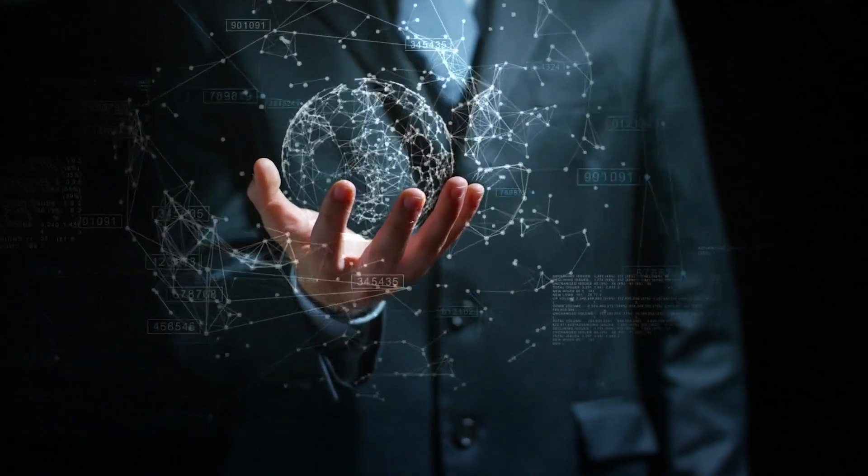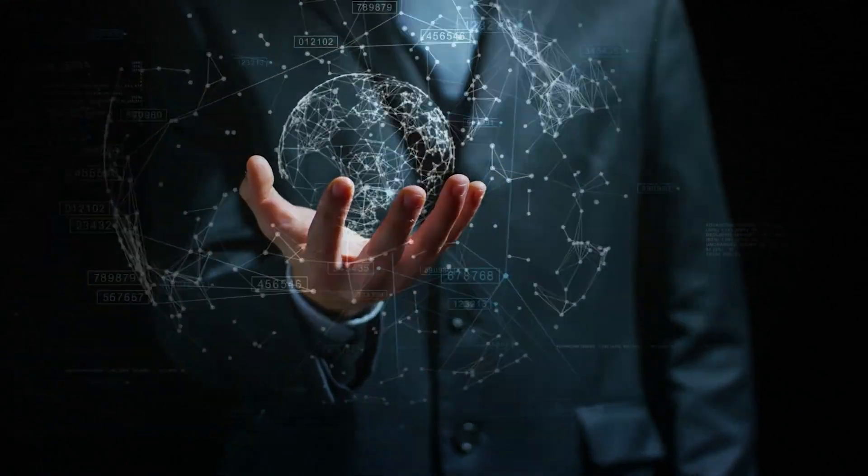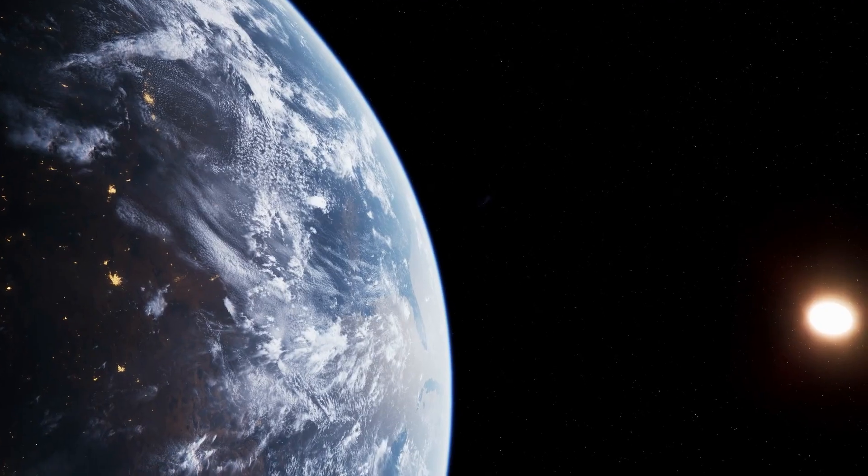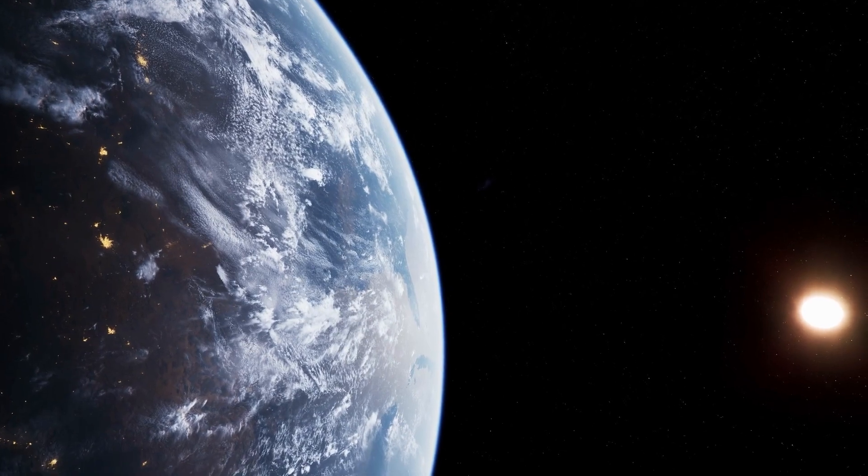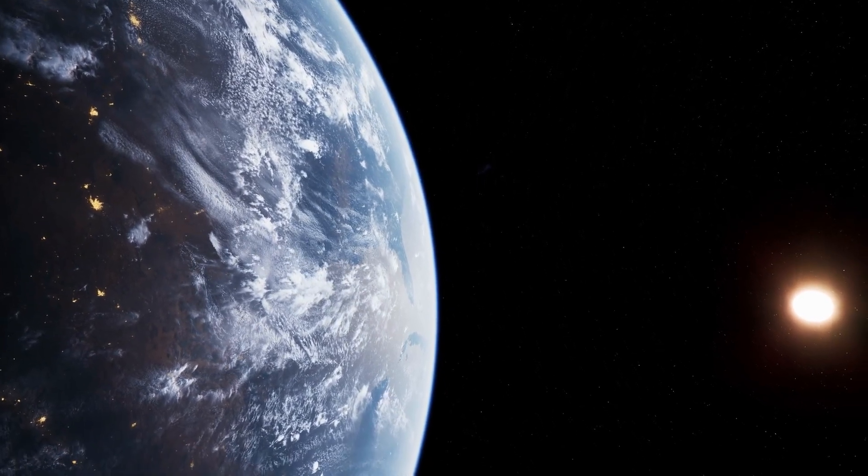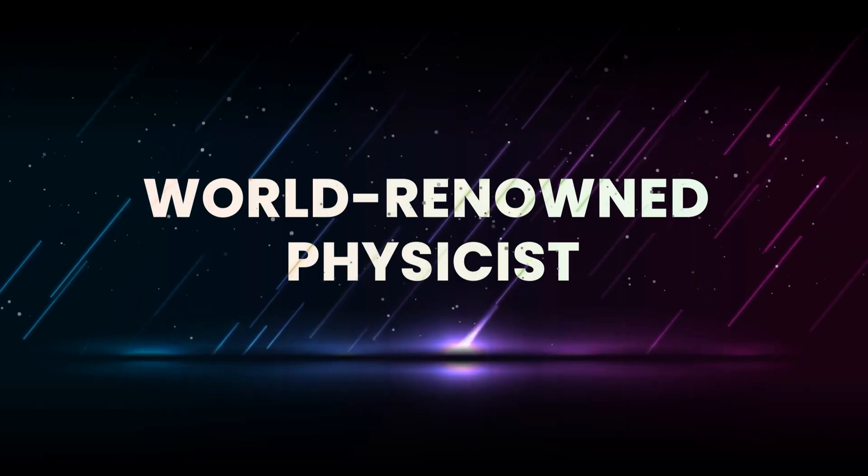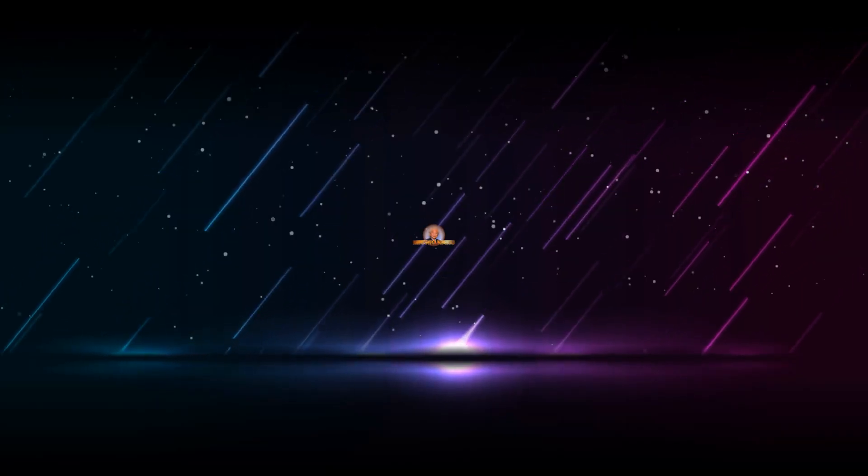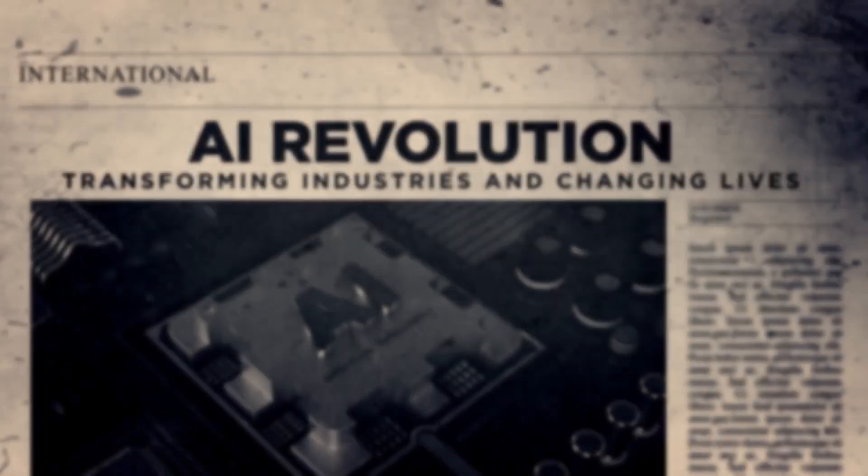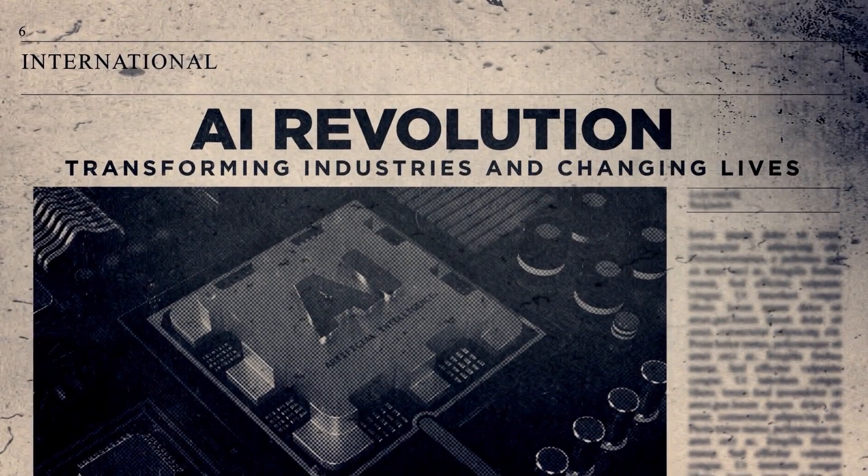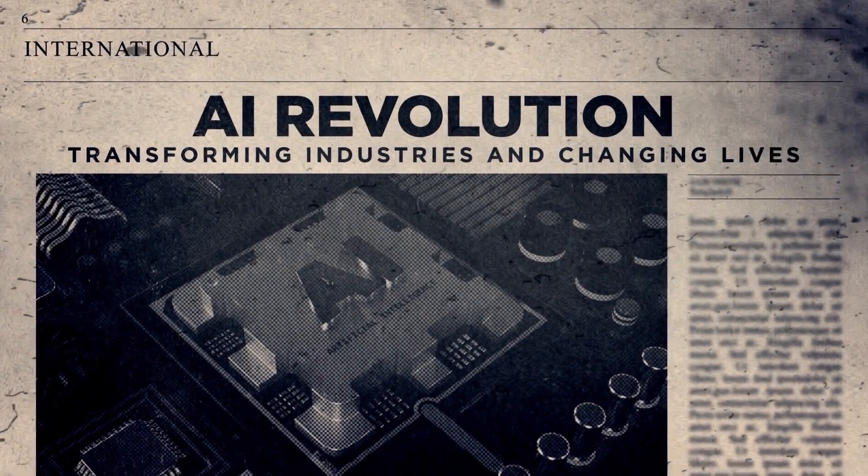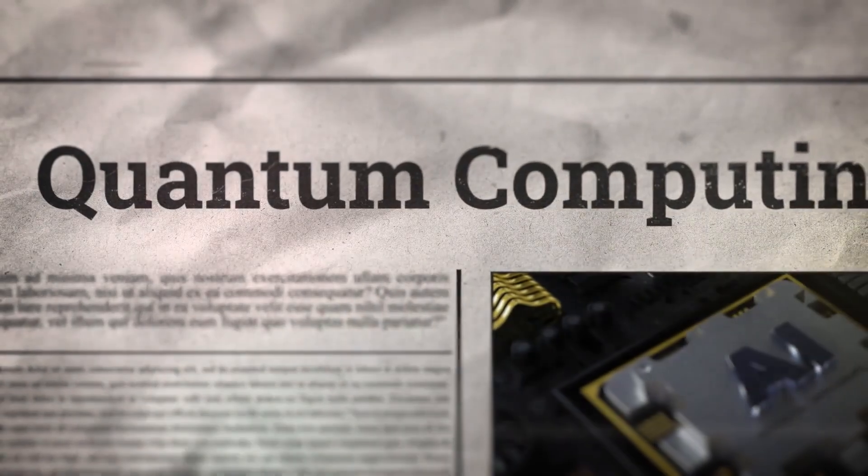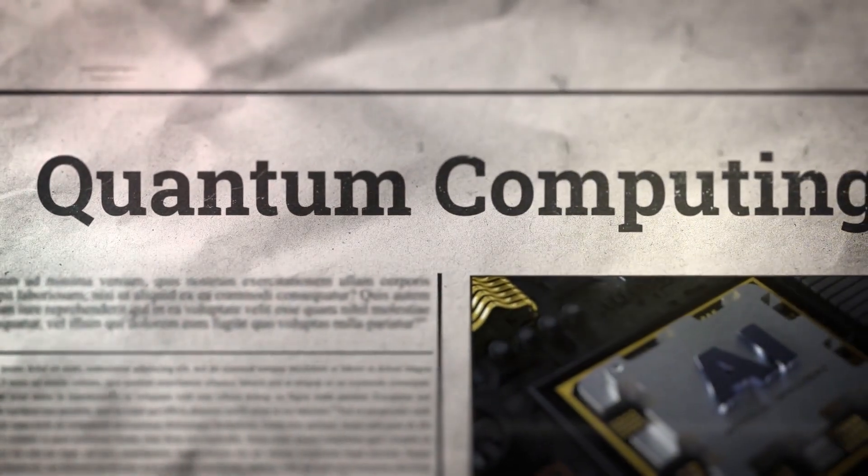What if everything you know about reality, time, space, even existence itself is about to be rewritten? According to world-renowned physicist Michio Kaku, we're standing on the edge of a revolution that could do just that, thanks to quantum computing.